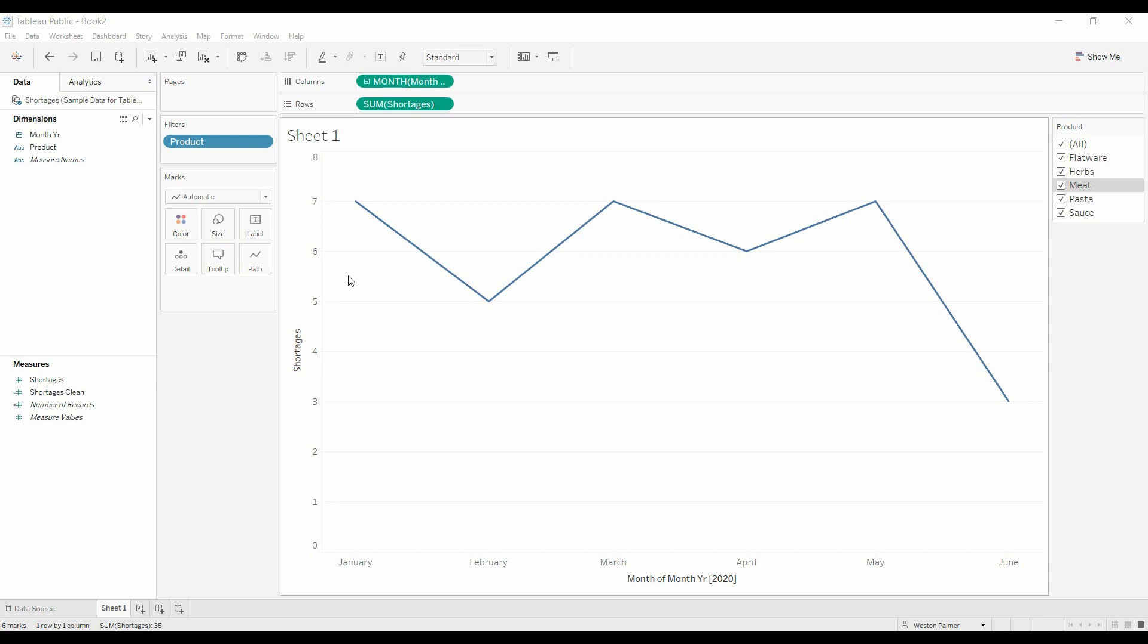Welcome to another Tableau tutorial video. Today's topic was sent in by a viewer. They wanted to understand how to create a zero value trend line when there's no data that exists.